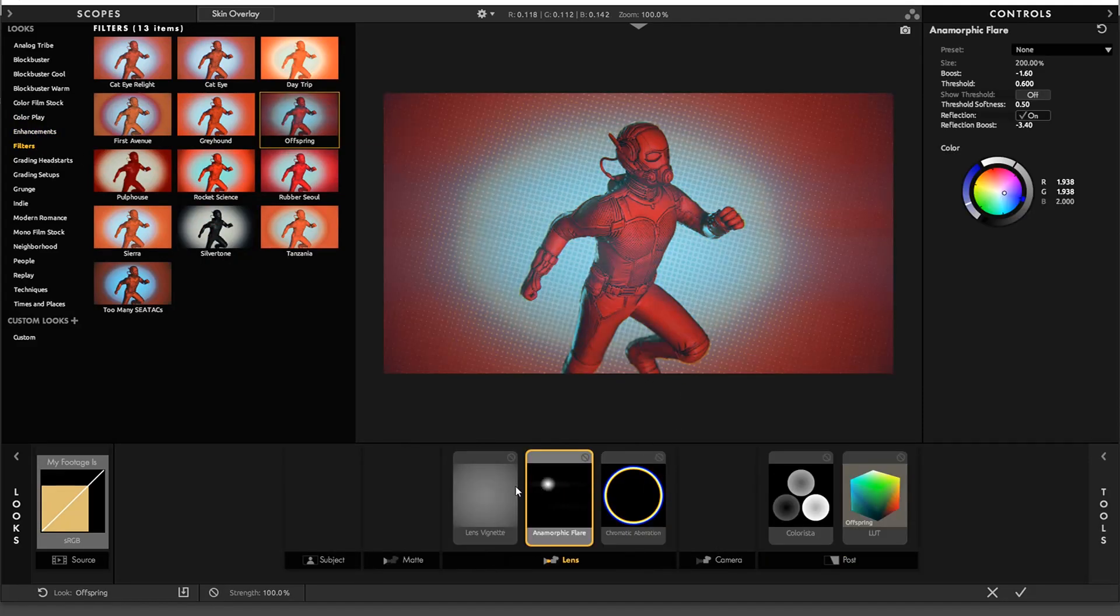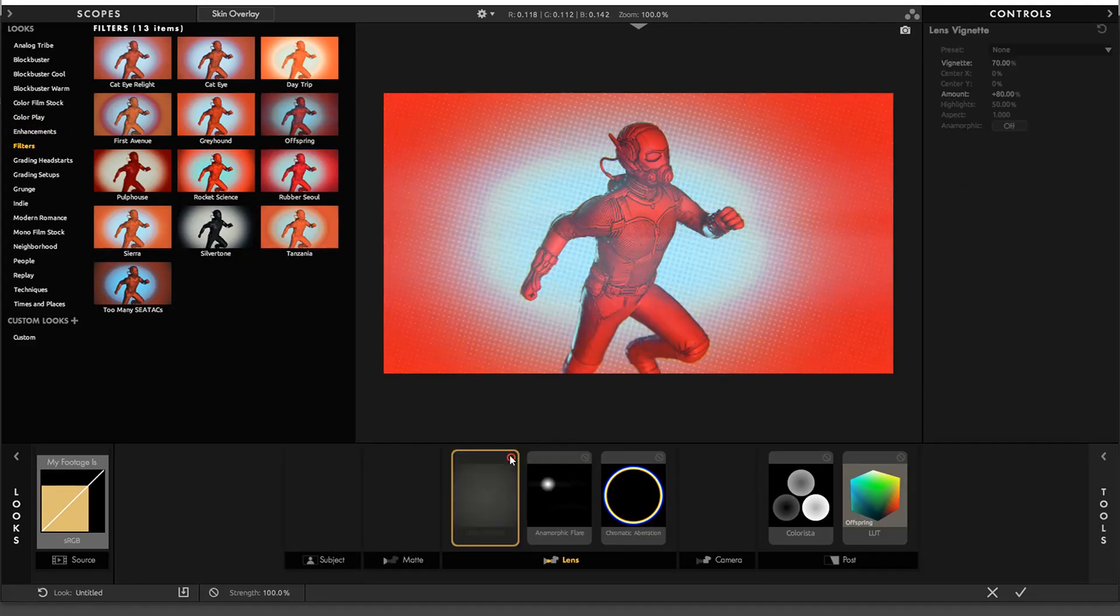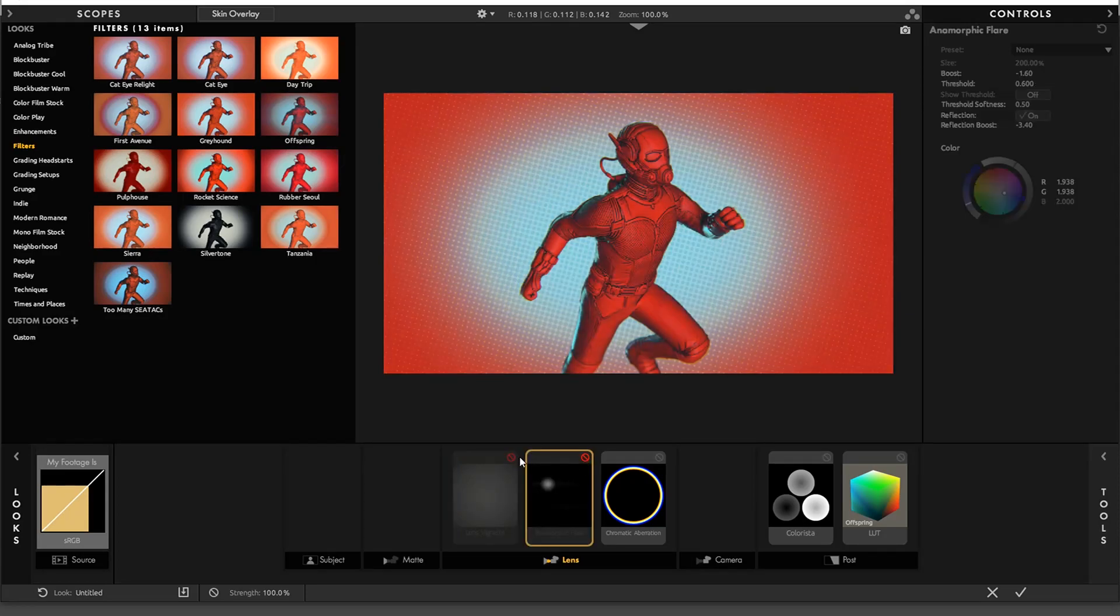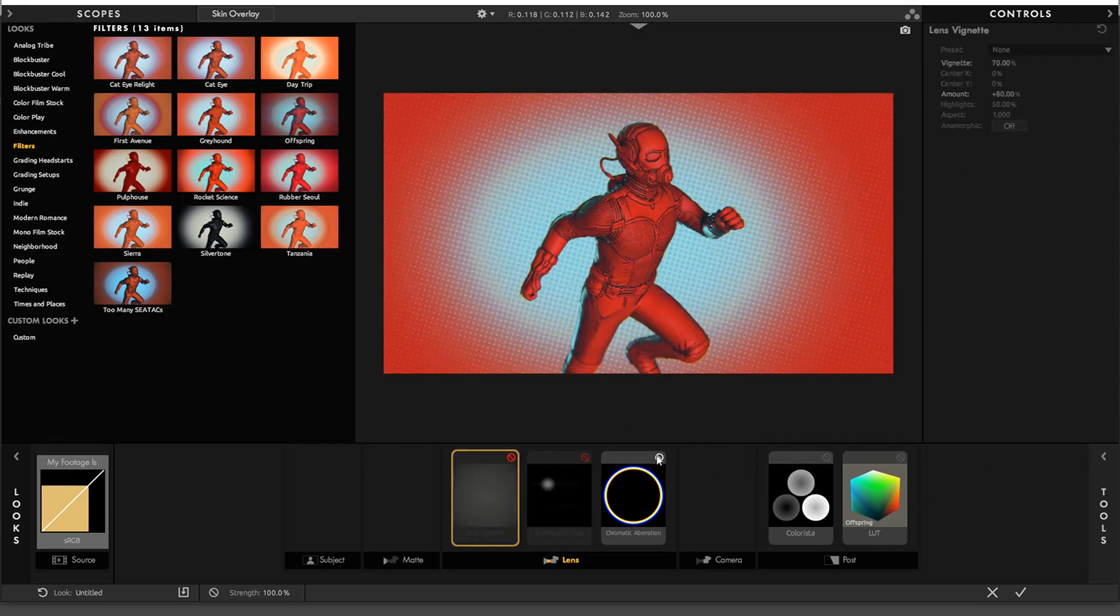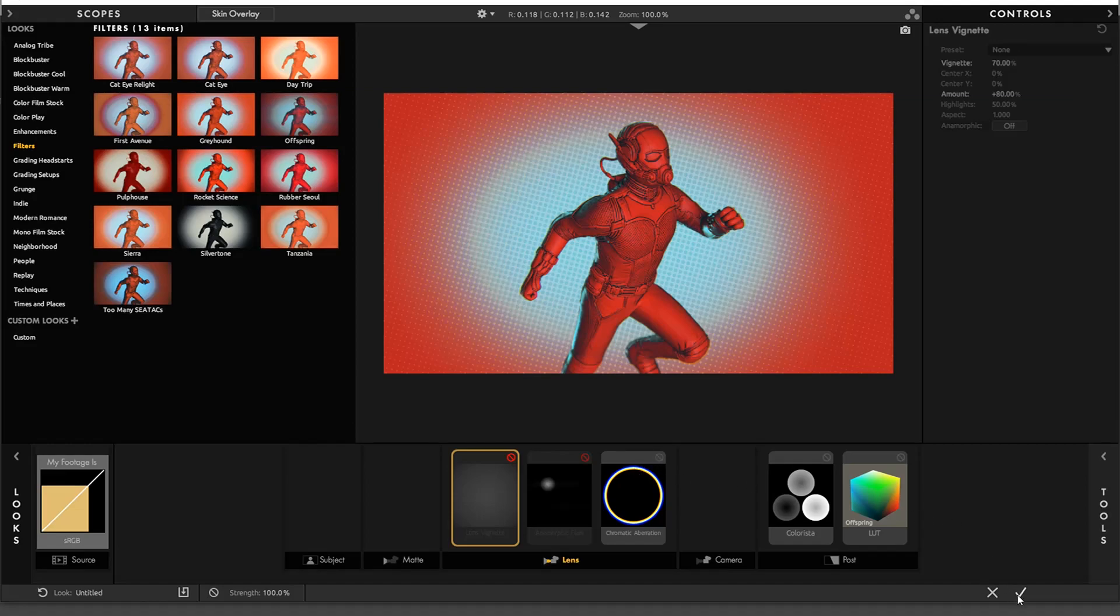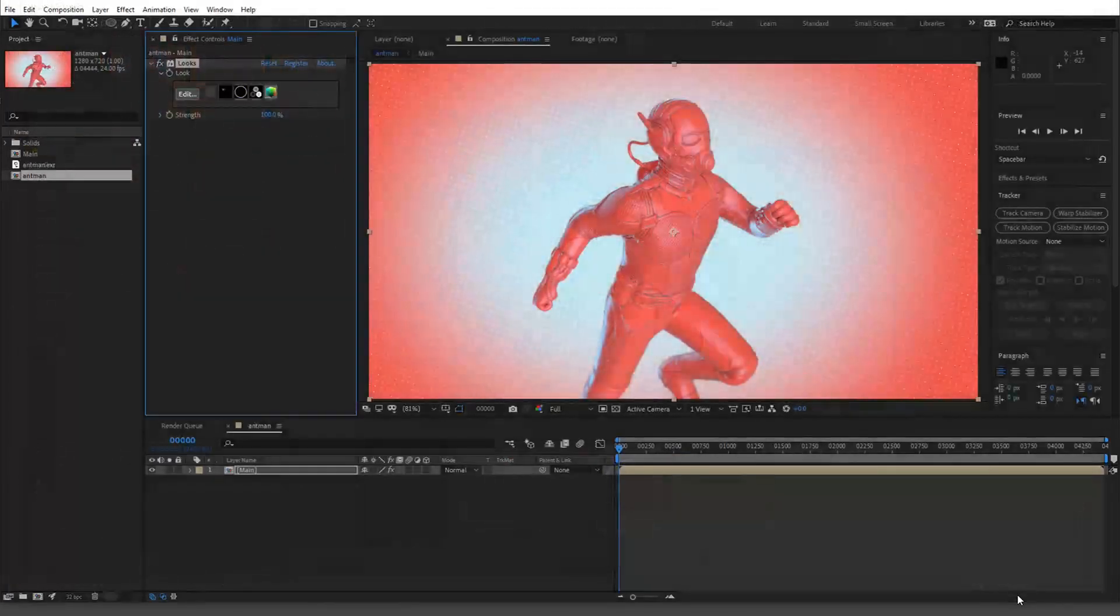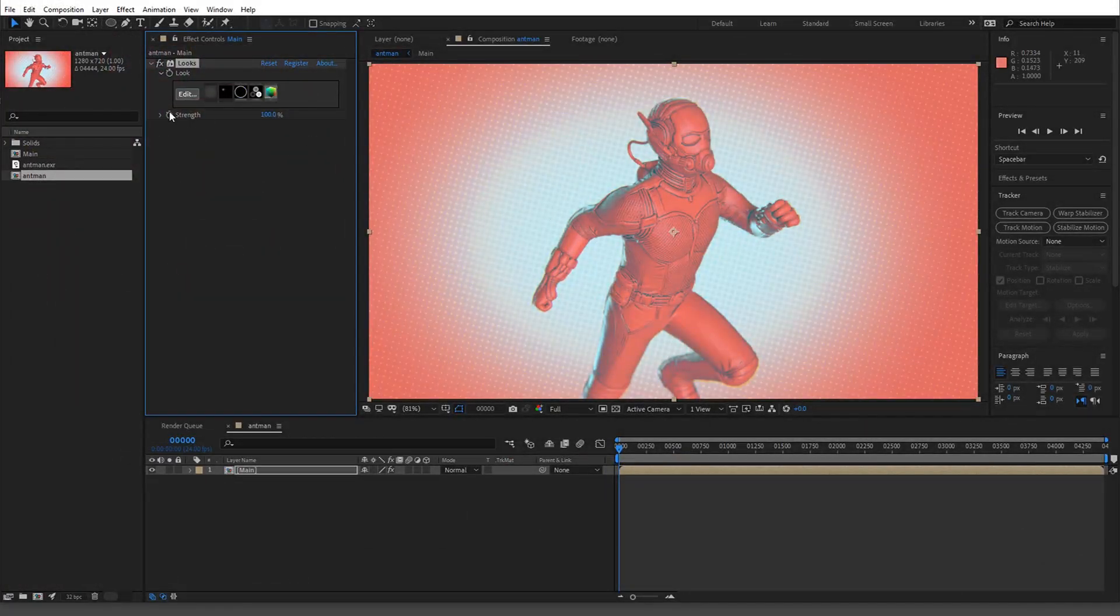So there's one in here that I just thought looked fine, it was called Offspring. Okay, and I'm just going to turn off the vignette and yeah just turn that off, and I like the chromatic aberration so I'll just keep it.